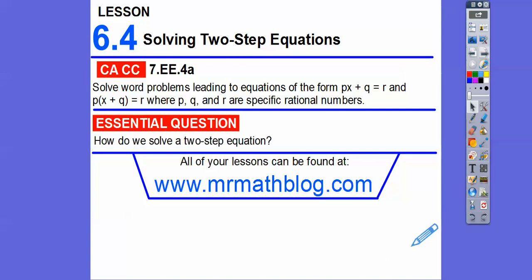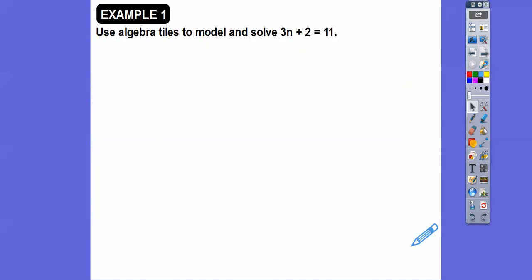Two-step means we do more than one step. Instead of just adding, subtracting, or dividing, we add or subtract first and then divide or multiply afterwards. We're going to use some algebra tiles to model and solve 3n plus 2 equals 11.